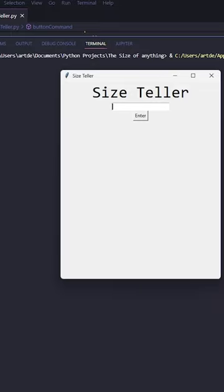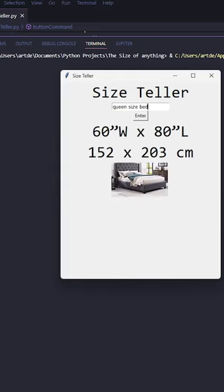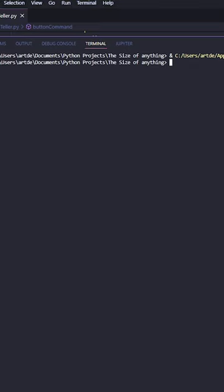You can literally type anything in here and it will tell you the size of it. For example, a queen-size bed is 60 inches wide and 80 inches long.